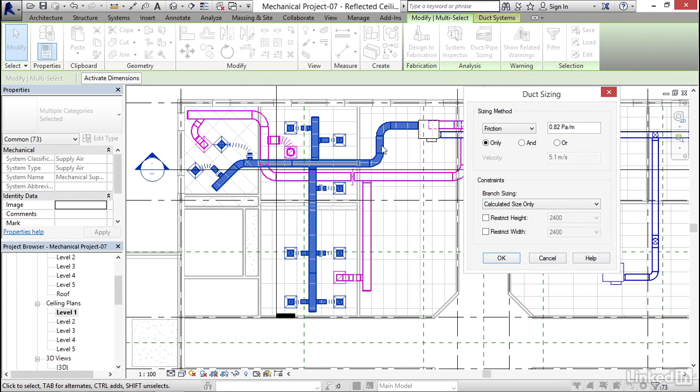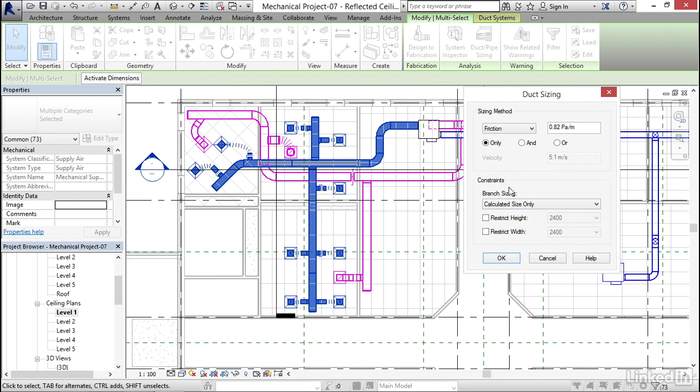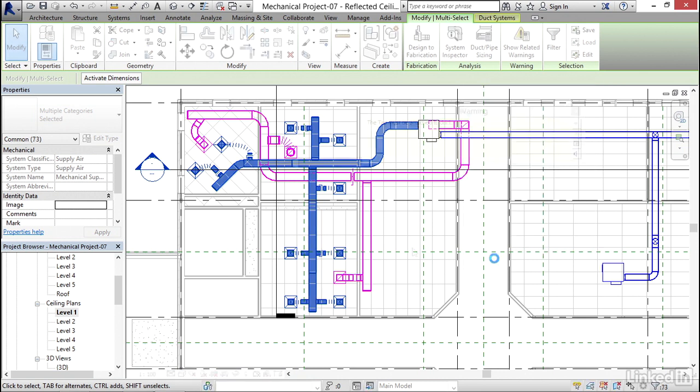You can try to avoid that, but generally it happens anyway. So constraints, my branch sizing, I'm going to keep calculated size only. Now I'm just going to hit OK.